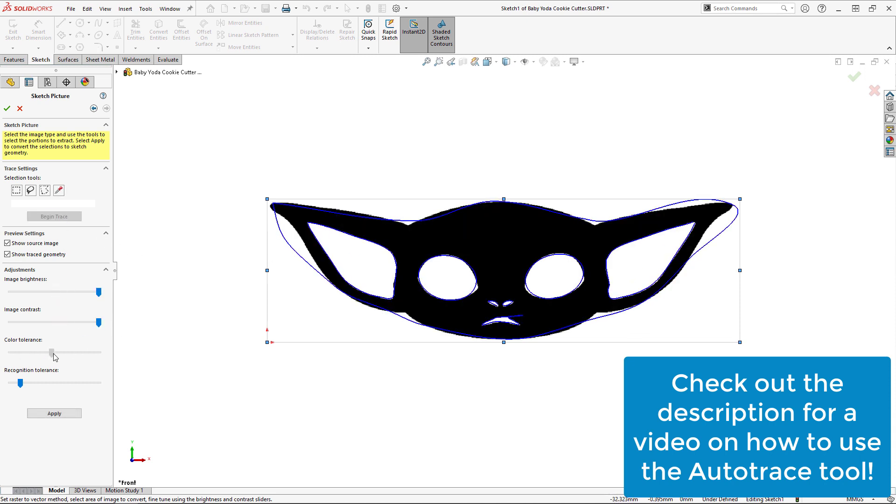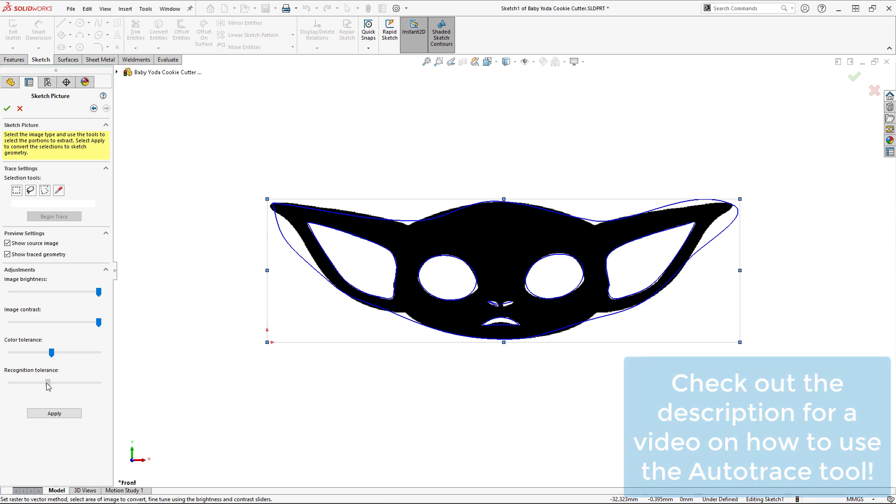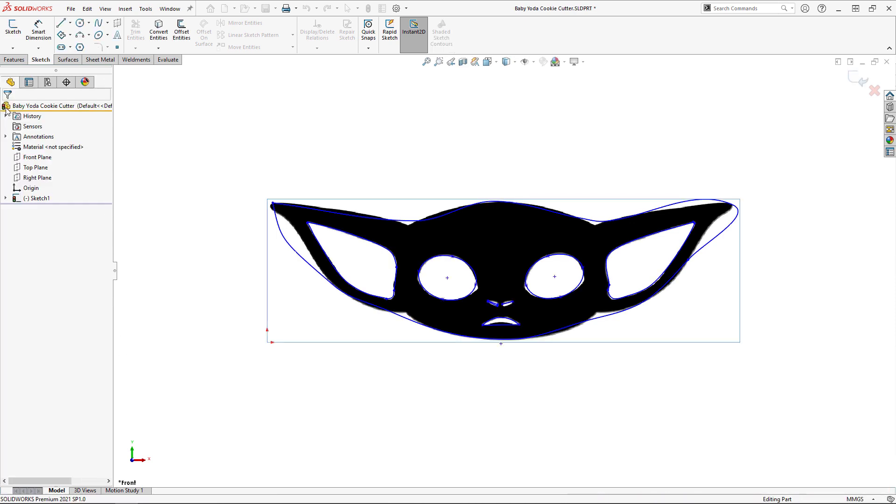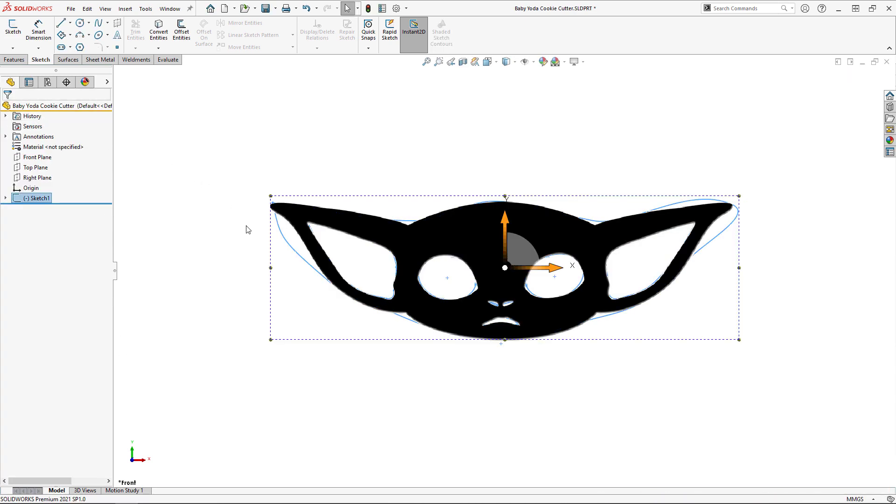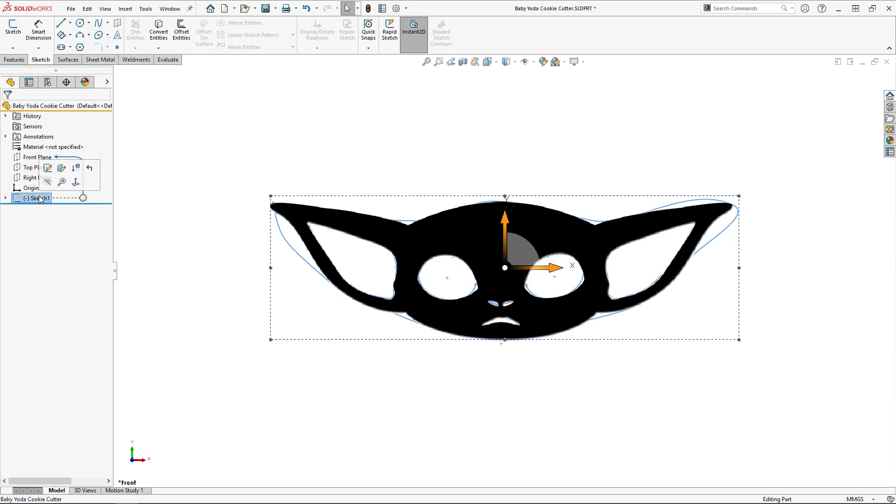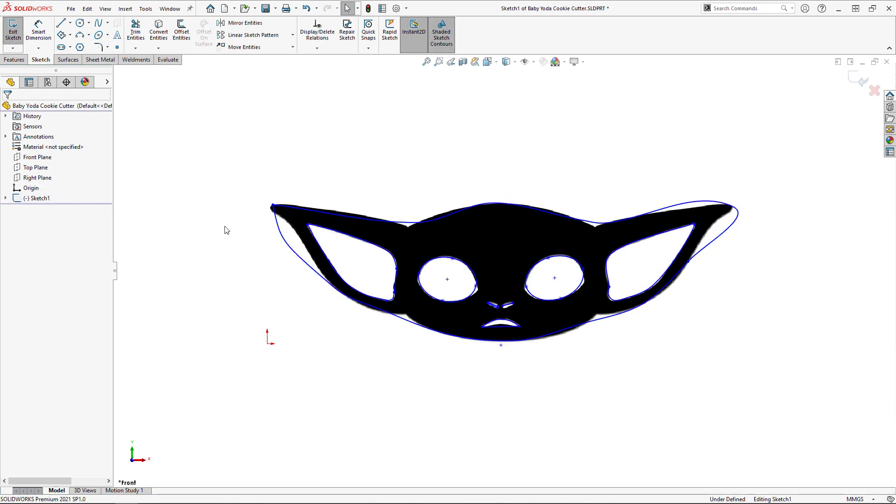The sketch that the Autotrace tool produces is relatively close to the actual picture, however it could be much better. As we can see, there are several problem areas that we can rectify using manual tracing methods.